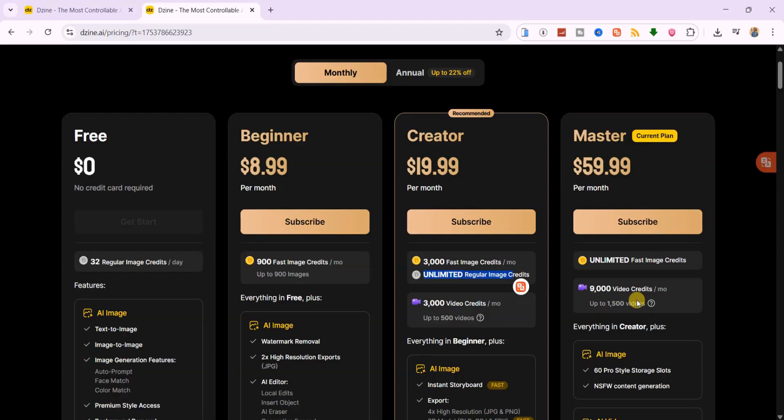If you're serious about content creation, especially high-quality character designs and cinematic animations, the Master Plan gives you the most power and best value for the price.